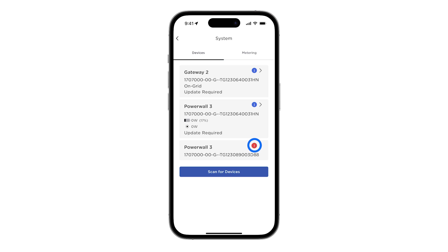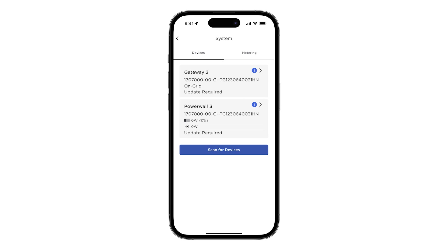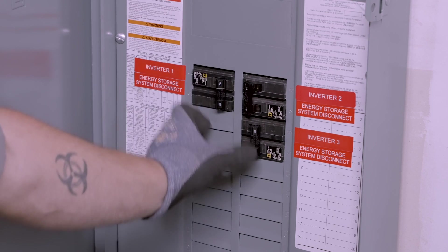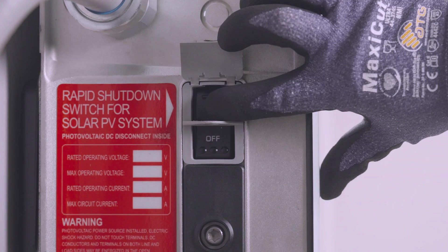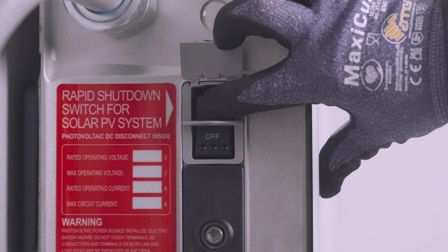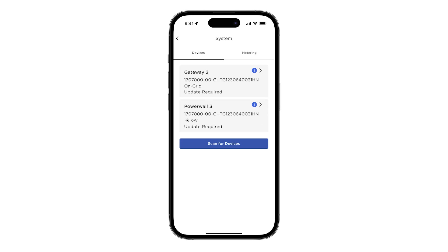A red exclamation mark indicates that pairing was not successful. If a follower Powerwall 3 does not appear in this list, ensure that the breaker and enable switch for each Powerwall is on, then retry scanning for devices.